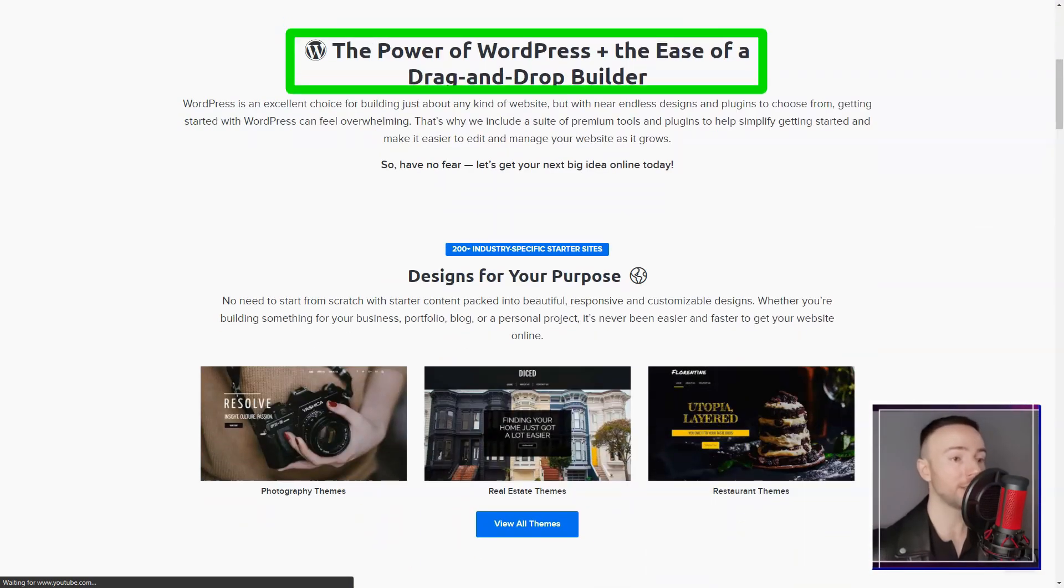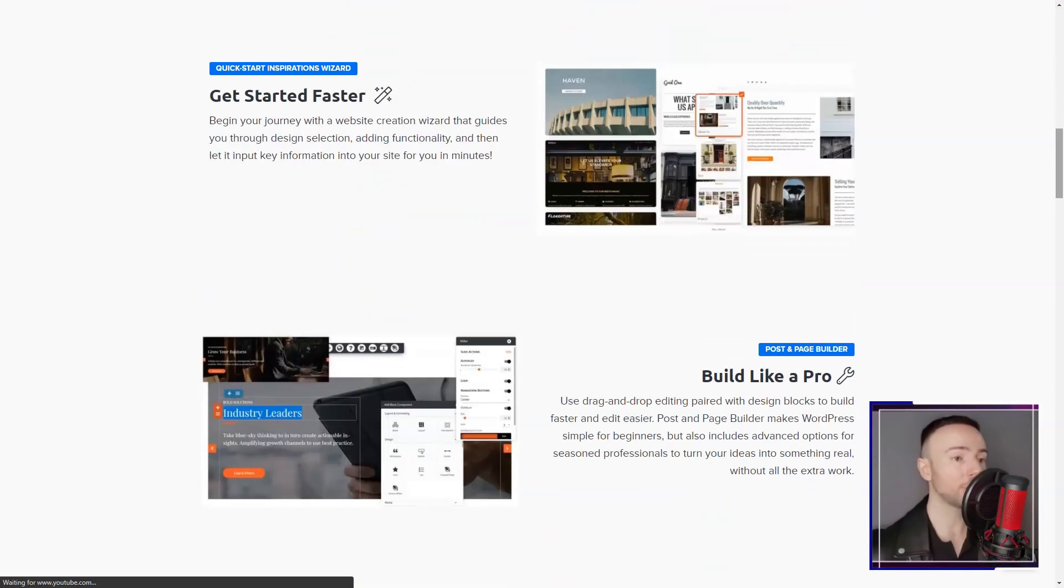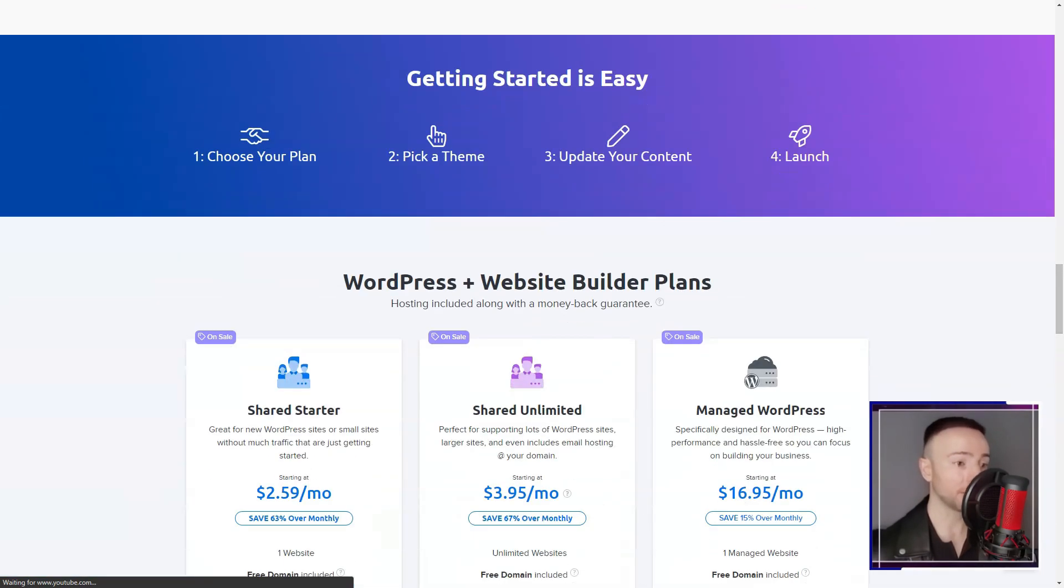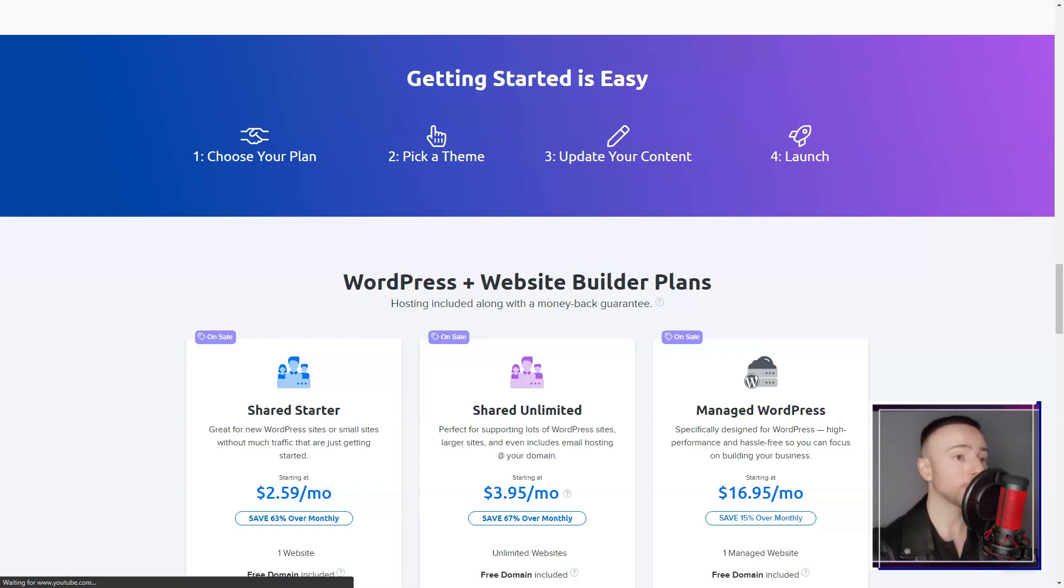In conclusion, my experience with DreamHost has been largely positive. They offer a mix of simplicity, performance, and flexibility.